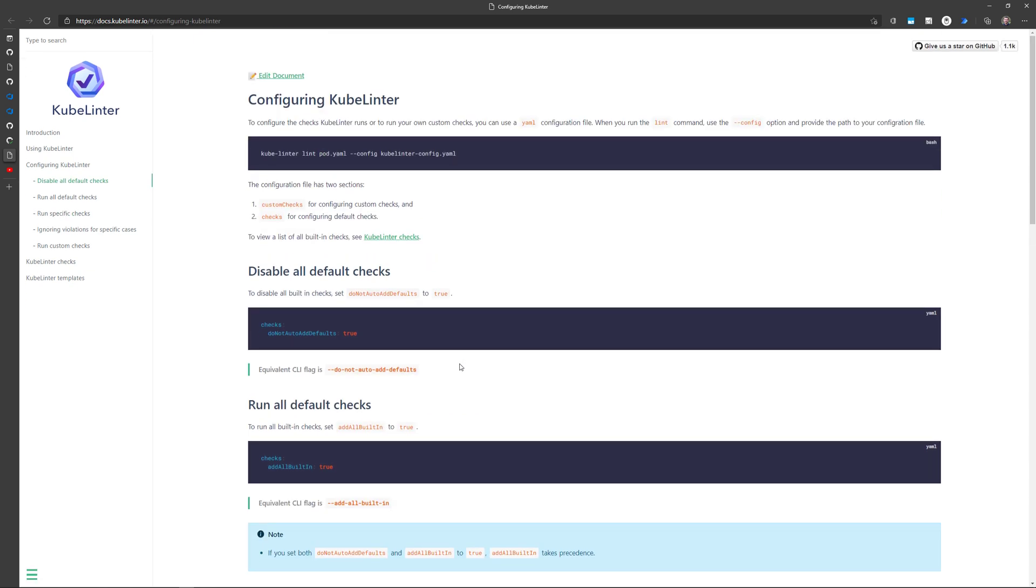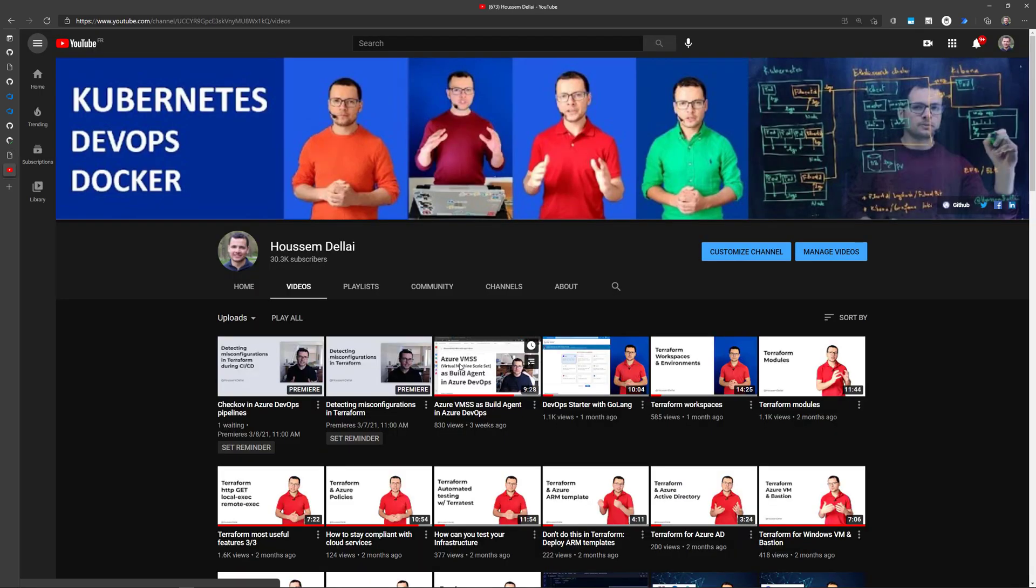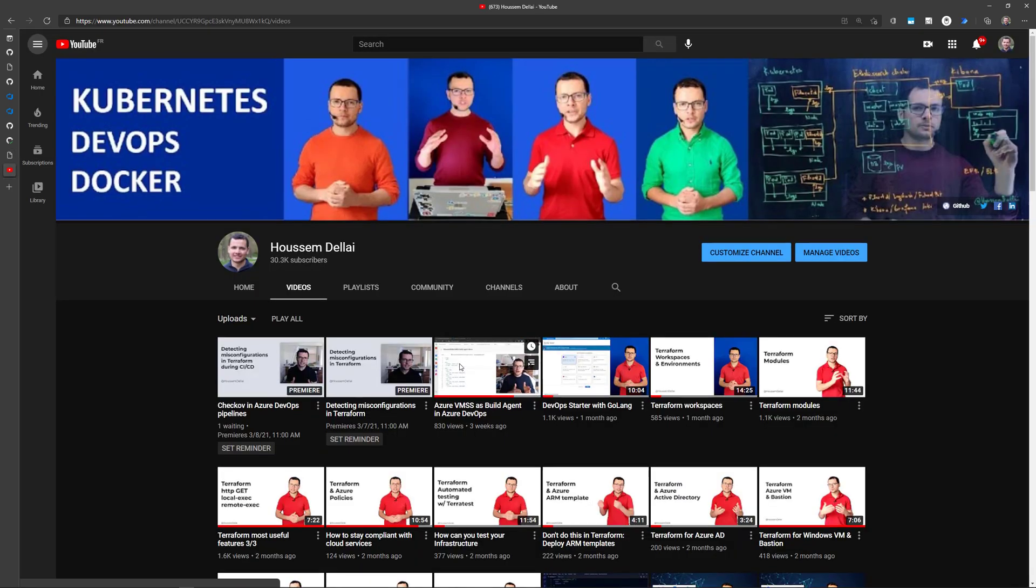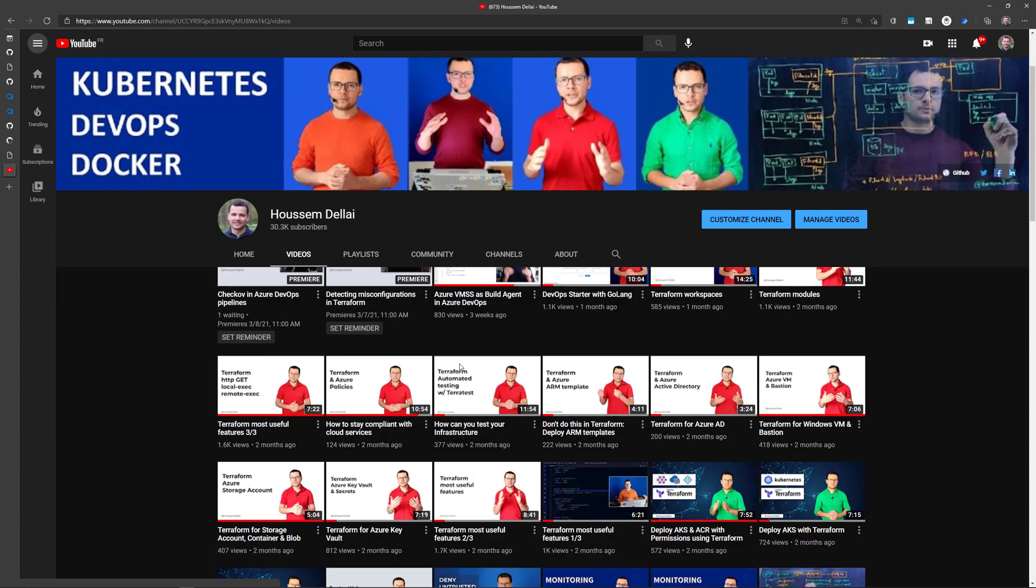I hope this demo was helpful for you. If you are looking for more content, go check out my YouTube channel.